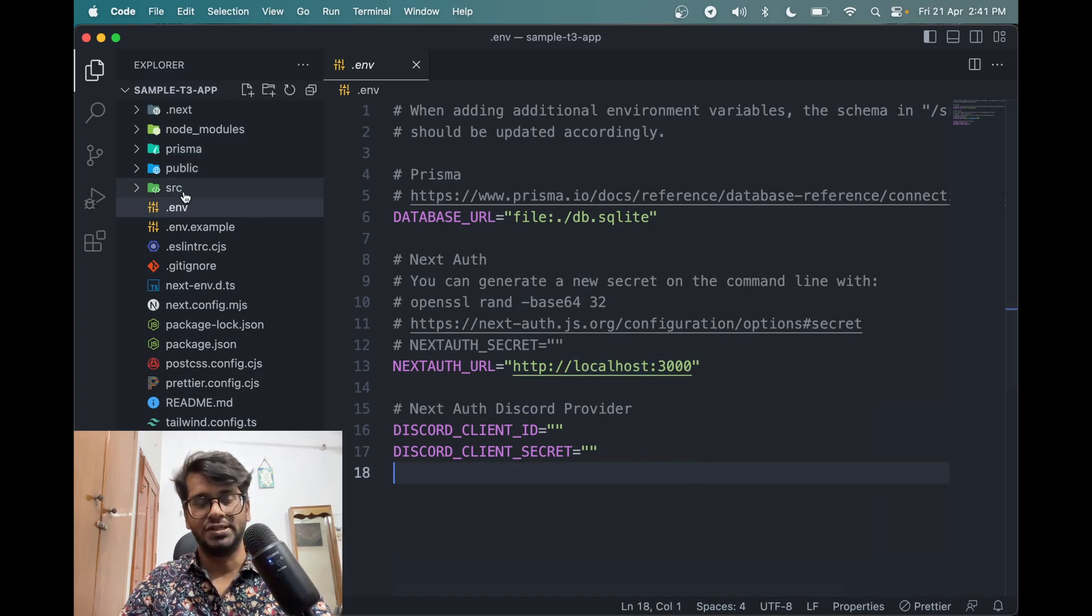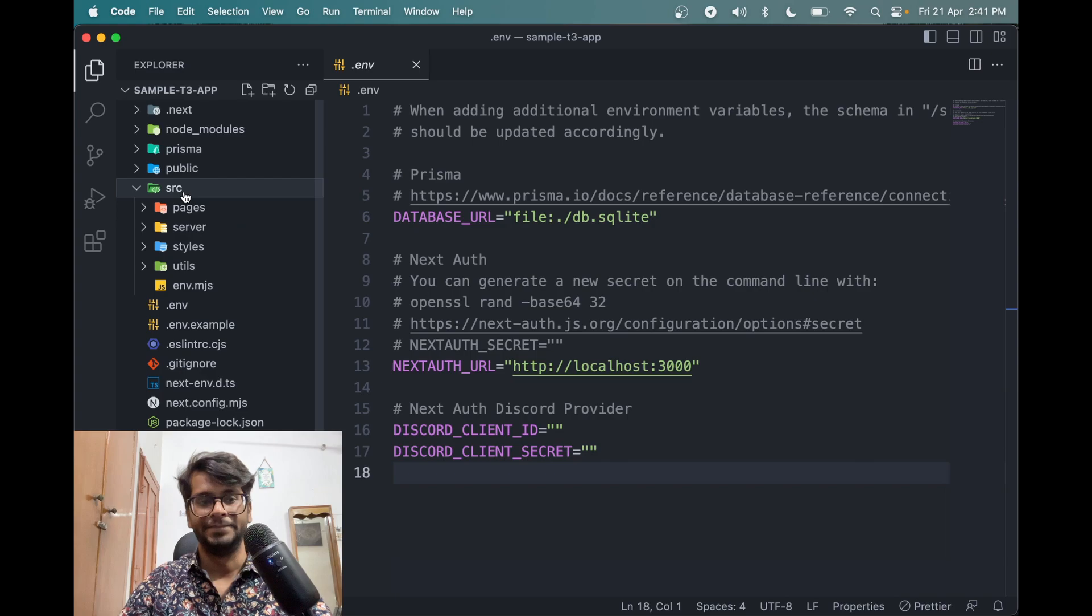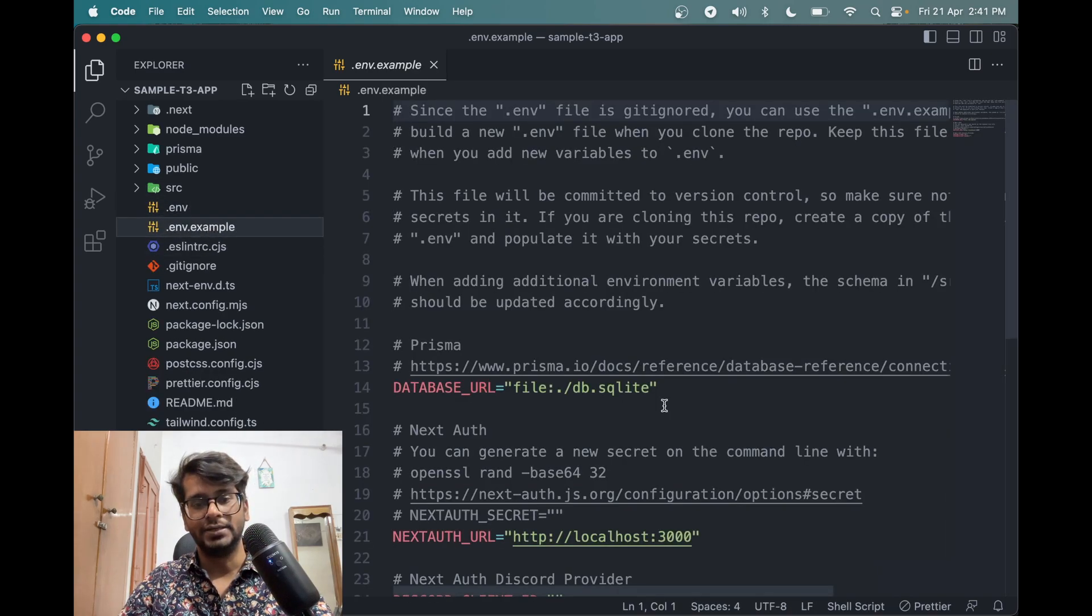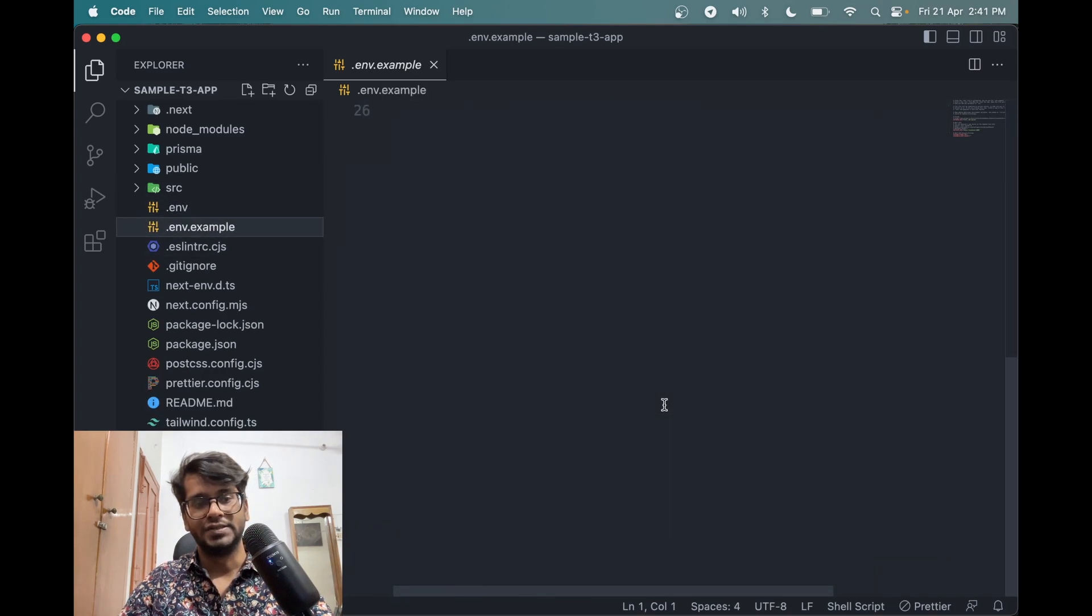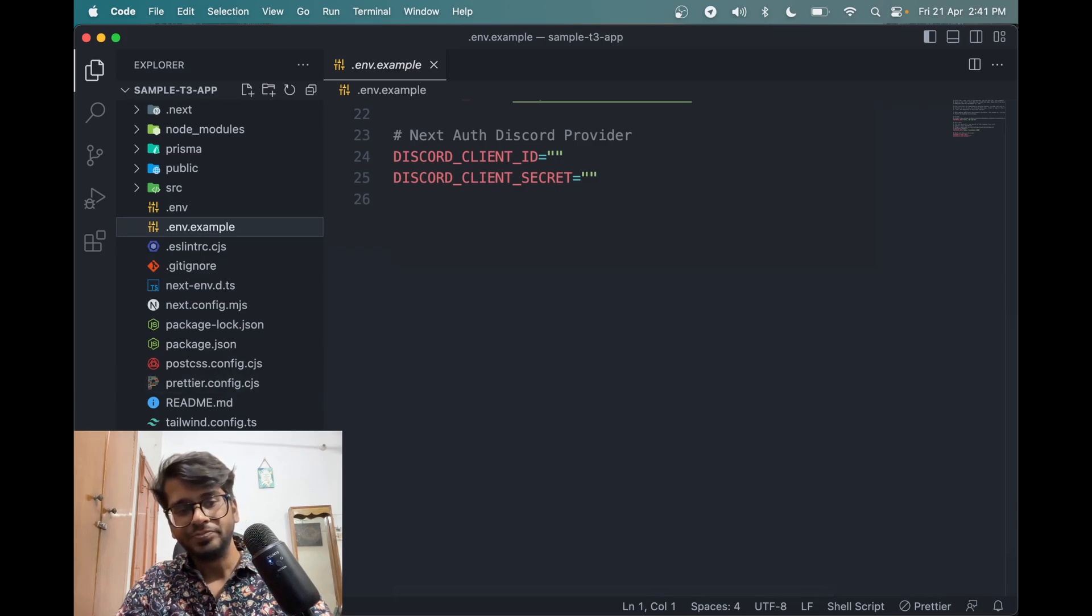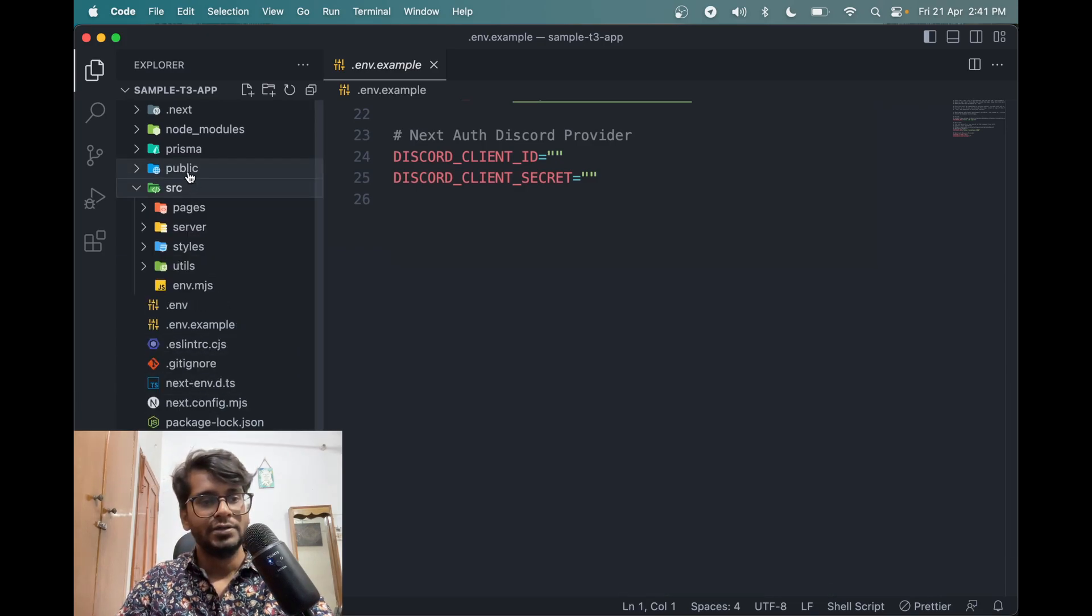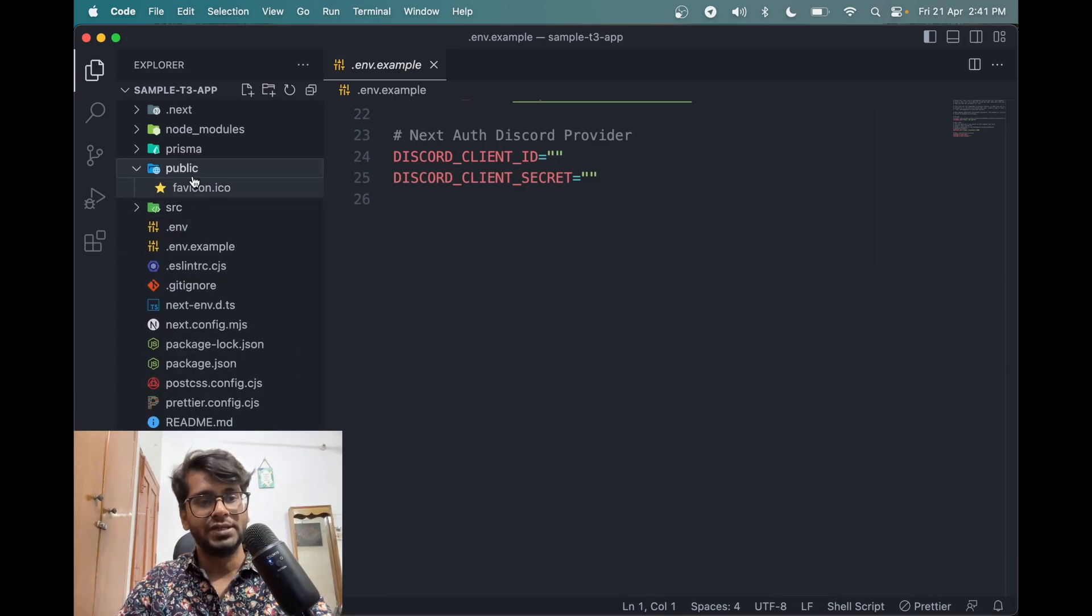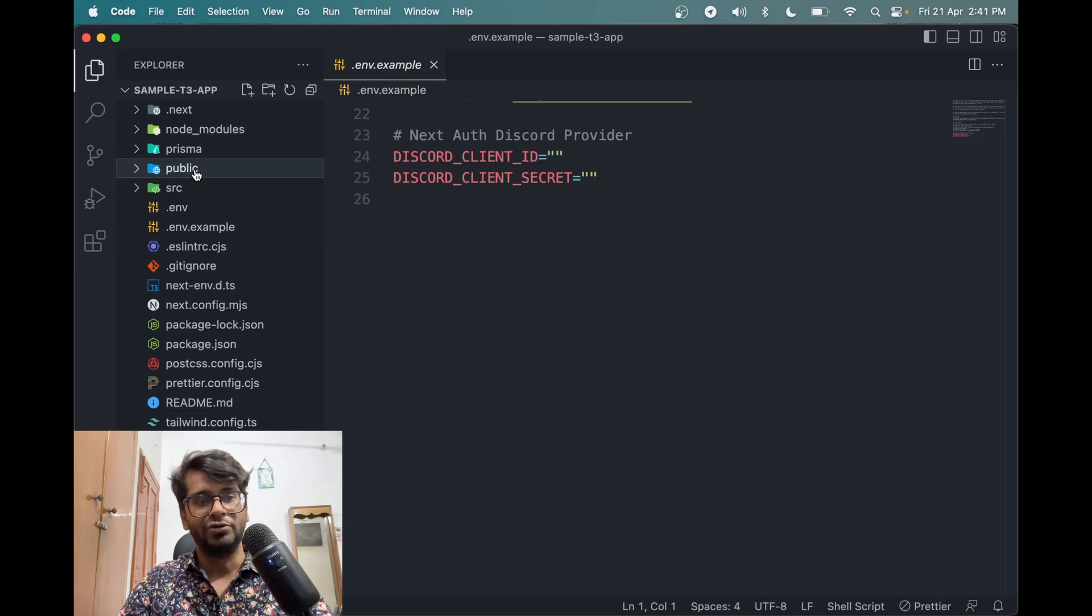So in the .env we have to change and I guess here also. Then what else we have. We have the public folder which contains the favicon only.